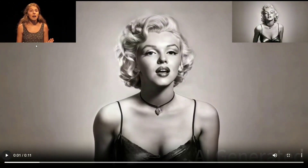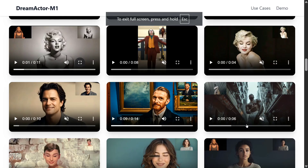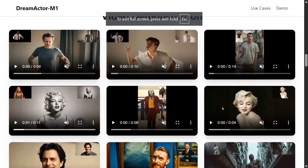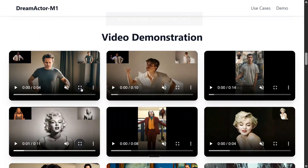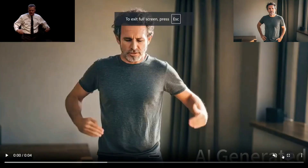Here on the top left, if you have noticed, this is the driving video — human generated. This is the image, and the same expression and lip sync has been imitated on the new video generated. This is very interesting.